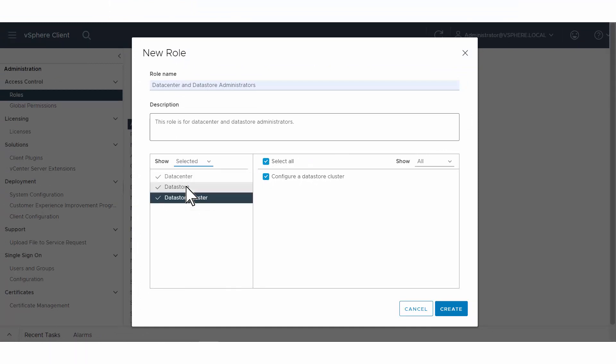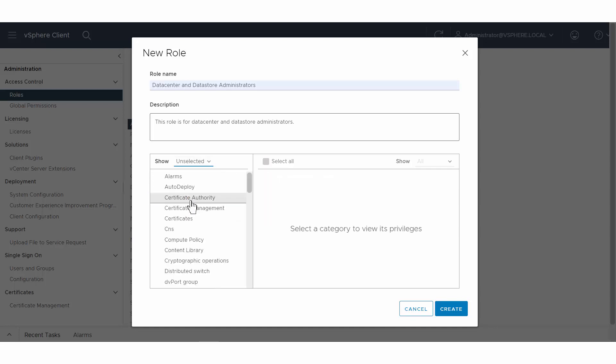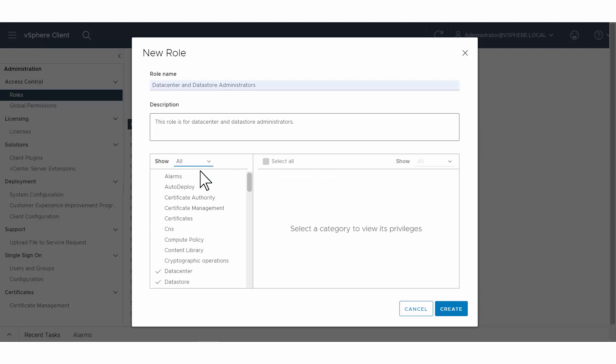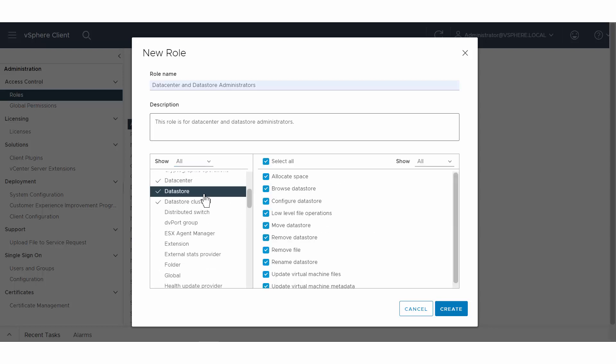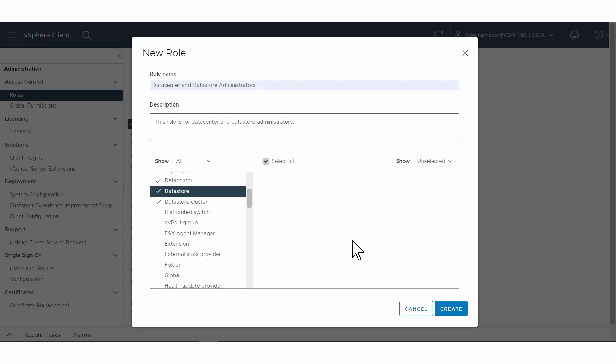When making your selections, you can use the Show drop-down menu to see what categories you have selected or are unselected for the role you are creating. Similarly, for a category, you can use the Show drop-down menu to see unselected, selected, or all privileges.